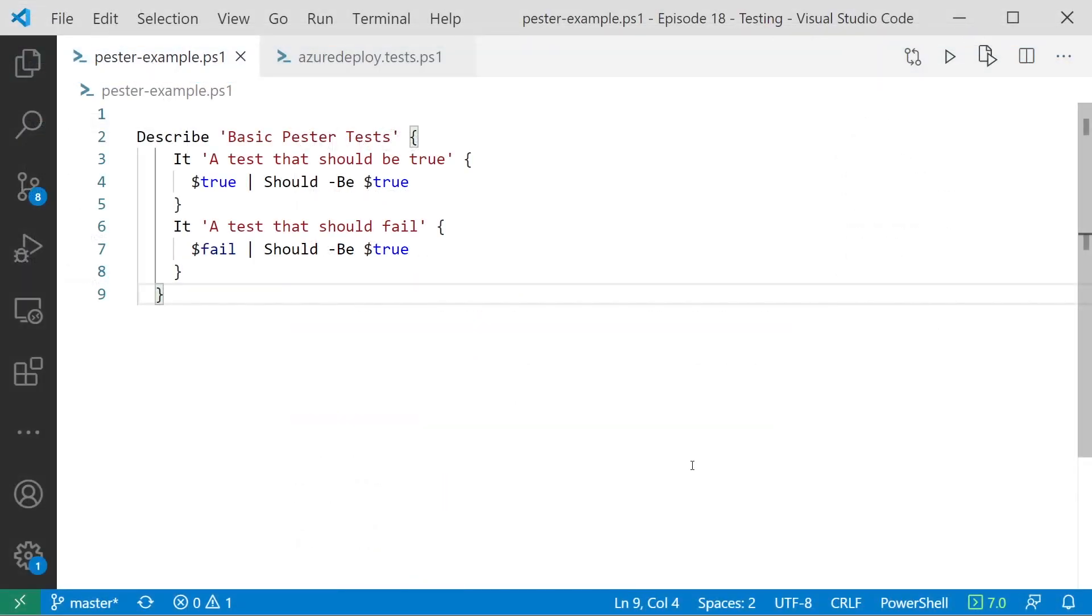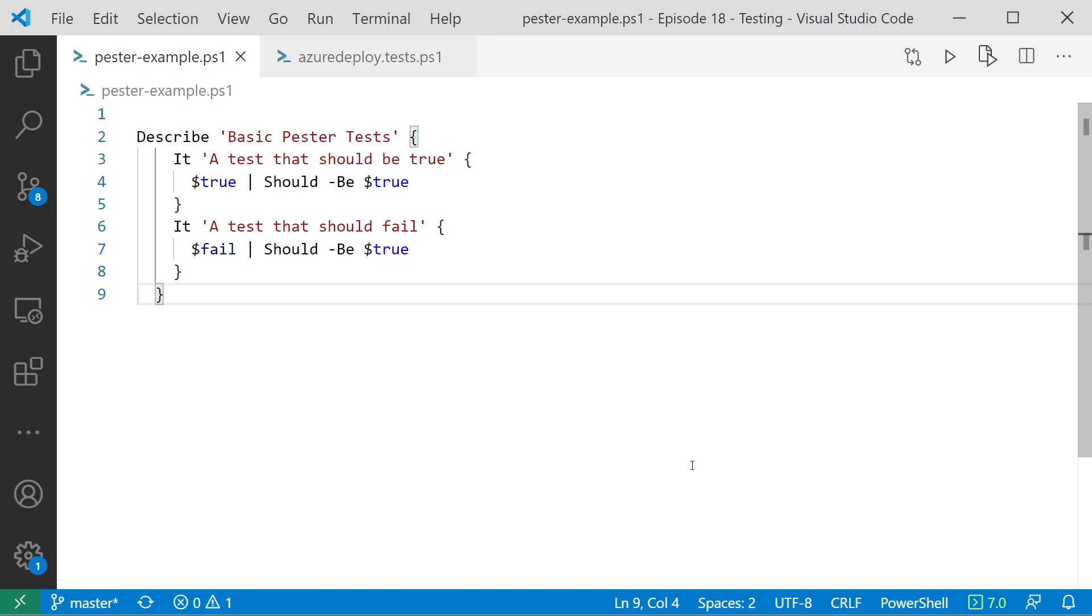Okay, so what we've got on the screen here is a very basic Pester test. This has nothing to do with ARM templates at this point. This is just an example of how you write a test in Pester so you can see how it works. So at the core, it's really just PowerShell, but the Pester tooling adds some more language features that you can use to actually define your tests in a more sort of test-driven approach. So there are three concepts we're going to really need to understand for the tests we're going to write in a minute. So the first one is Describe.